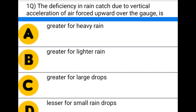Hello friends, welcome to our channel. Today we're going to see MCQs correlated with civil engineering. The first question: the efficiency in the rain gauge due to the vertical acceleration of air forced upward over the gauge is — option A: greater for heavy rain, option B: greater for lighter rain, option C: greater for large drops, option D: lesser for small rain drops. The correct answer is B: greater for lighter rain.